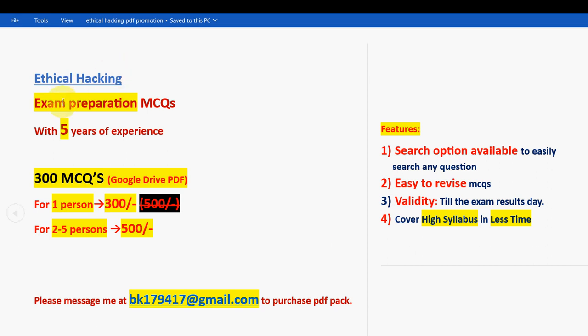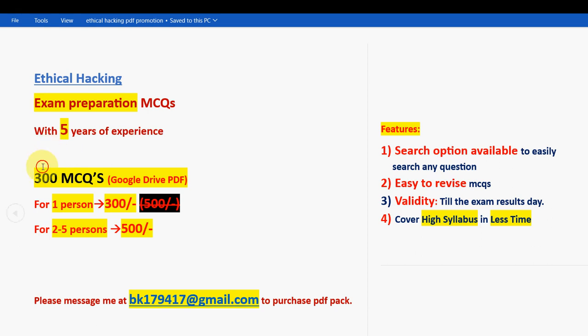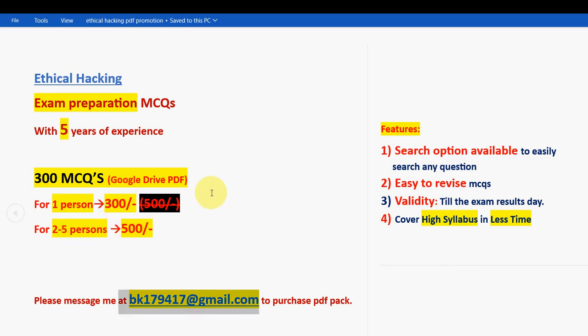These are the solutions for week 12, the final assignment of the Ethical Hacking course. Hope this video was helpful for you. If you feel the same, please subscribe to our channel. Regarding the exam preparation MCQs, you'll get 300 MCQs in a Google Drive PDF restricted link — 300 rupees for one person, 500 rupees for two to five persons combined. I wish you all the best for your final exam.